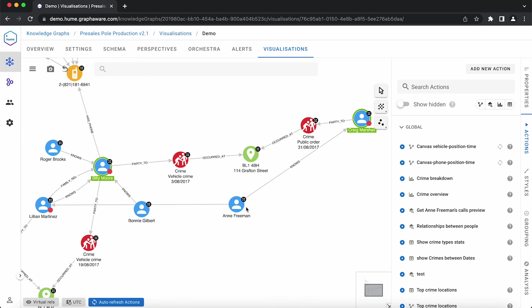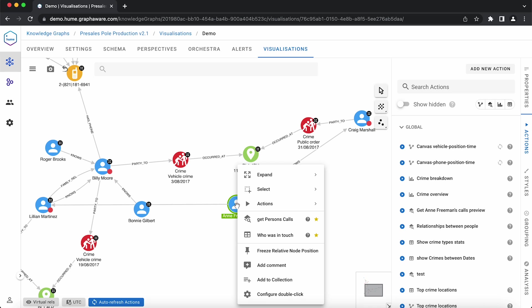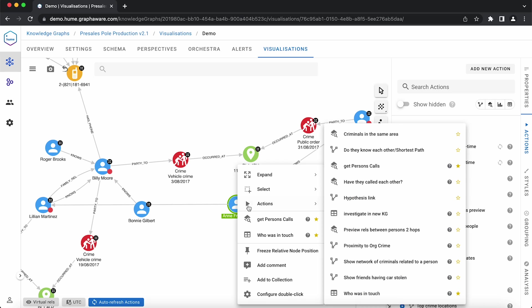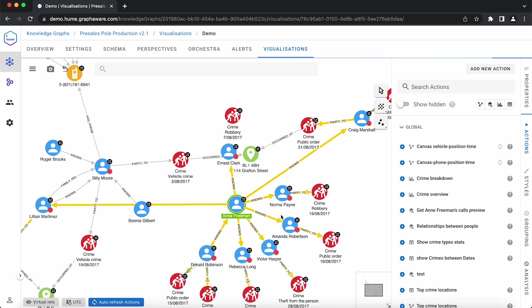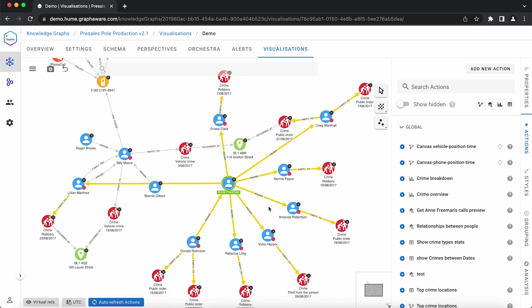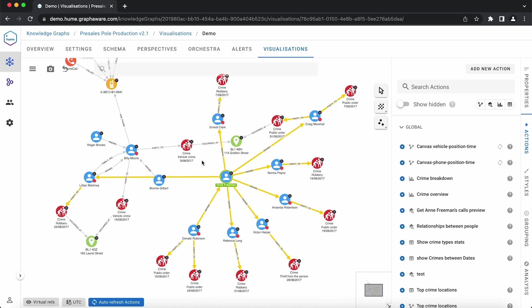There is no information shown about Anne on the canvas, so let's try to retrieve that. We run another saved action that returns the criminals connected to the selected person. Unexpectedly, she is not marked as a criminal, though it seems she is connected to a lot of other criminals.